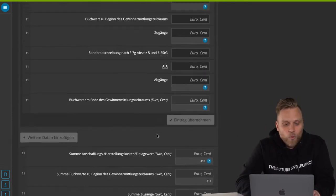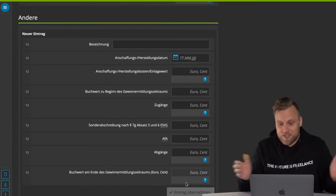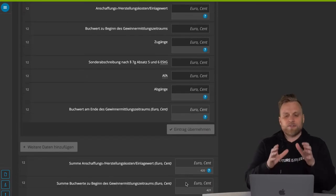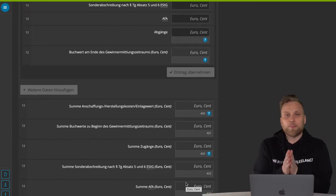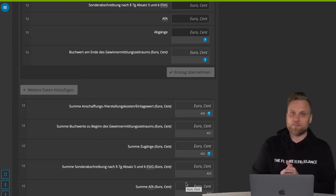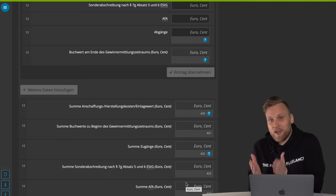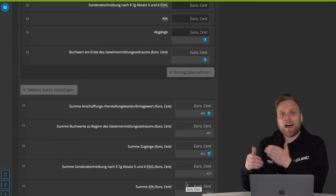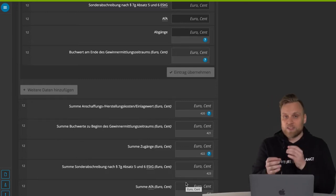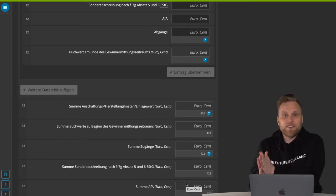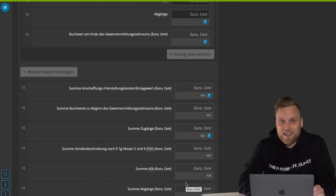And there's another category called Other, but the structure is the same everywhere. The nice thing is that if you use Elser Online and enter your fixed assets there completely, you don't need any separate Excel lists or any other records, because you can always click on the data transfer from the previous year when creating the EUR attachment. You have the data in the following year and then only have to adjust the figures that are correct for that year. No more separate Excel lists — you can do all of this with Elser Online.